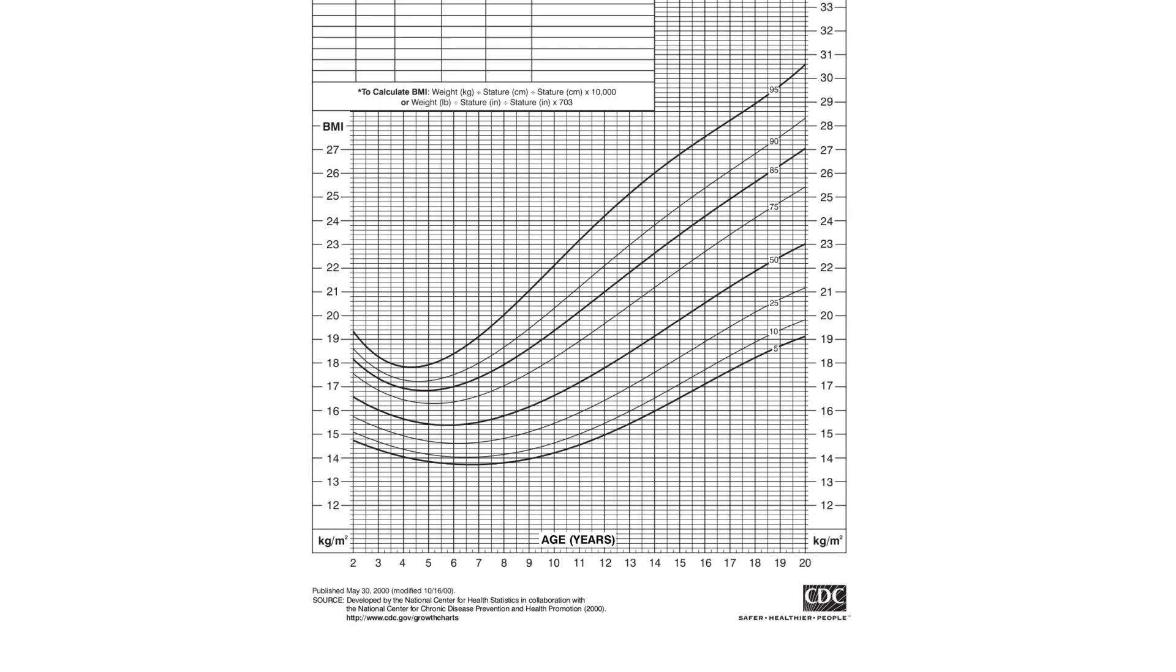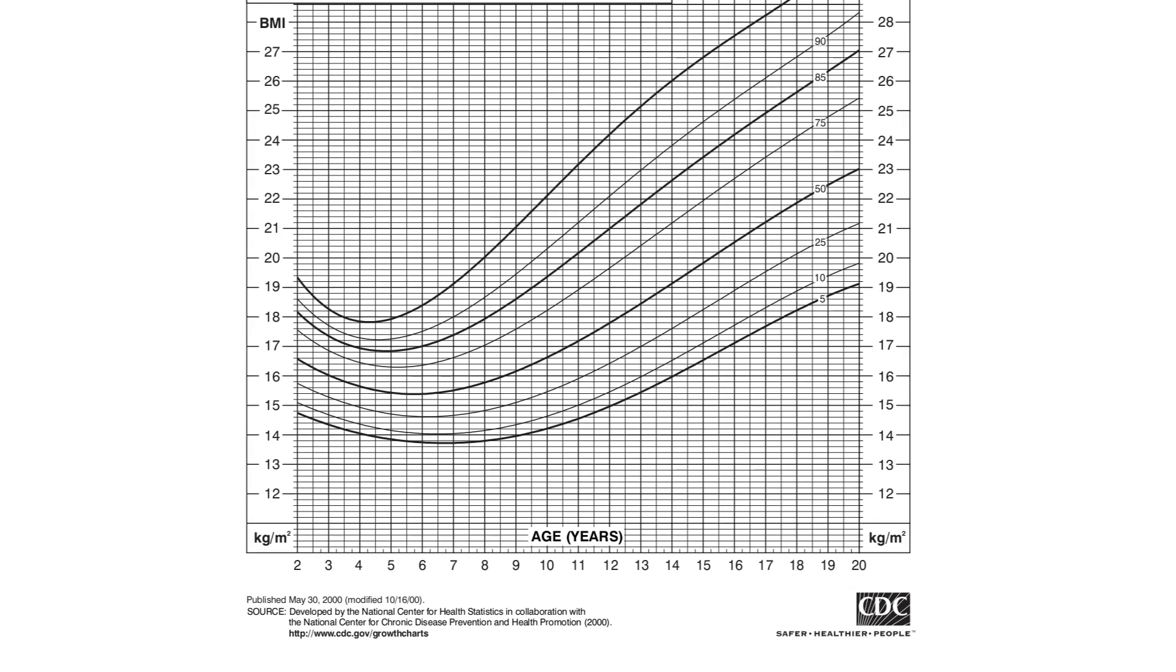Now let's take the example of a 14-year-old boy whose BMI is 24. On your screens is the BMI chart for boys aged 2 to 20 years. If you trace the point of intersection between his age and BMI, it meets here.